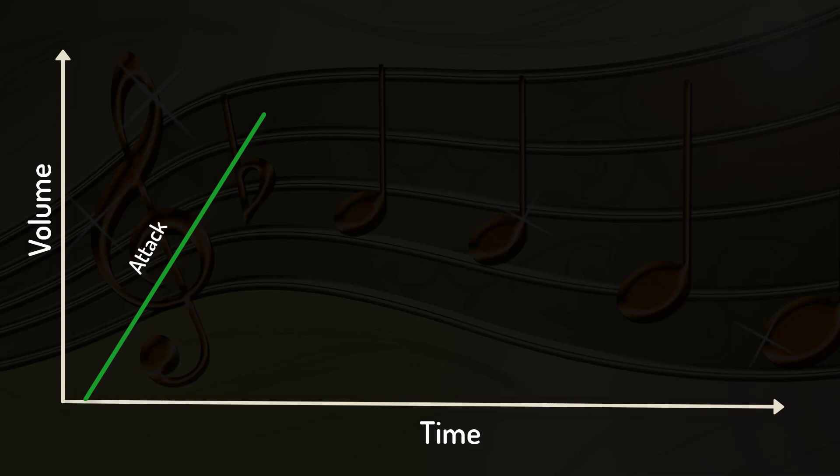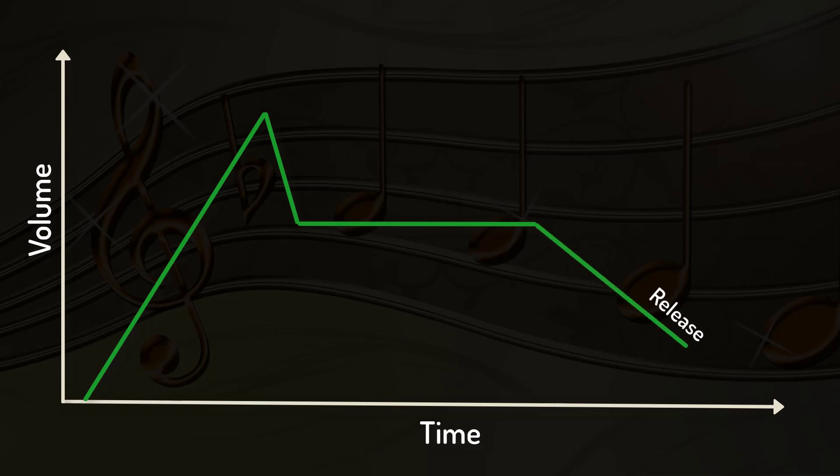After that, the volume decays to the sustain level. And after the sustain phase is over, it falls back to zero during the release phase.